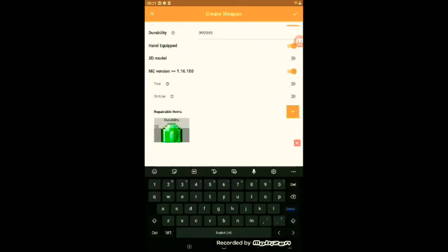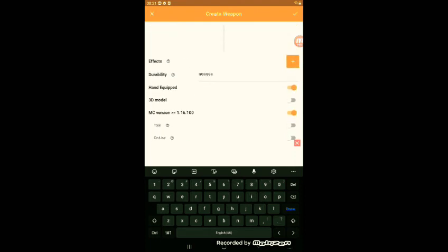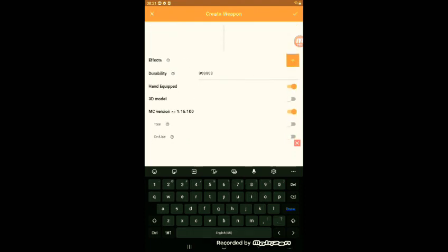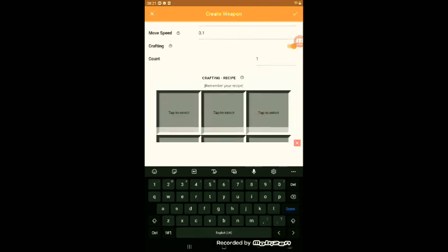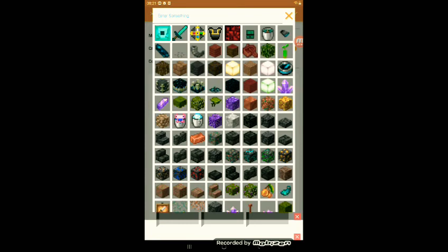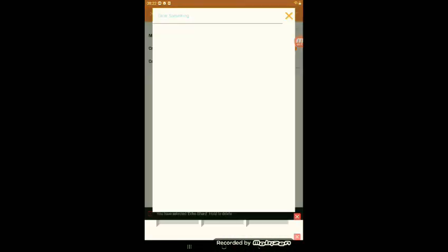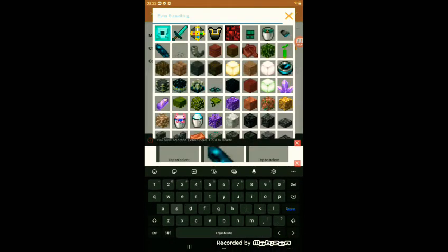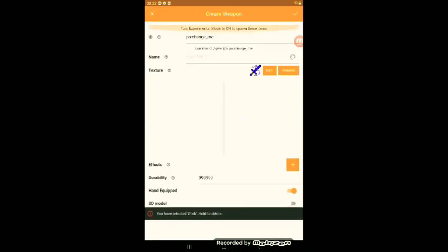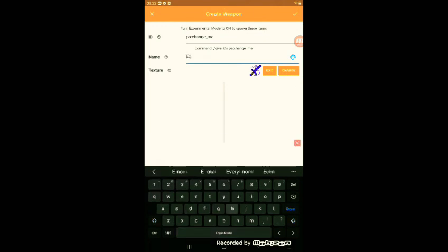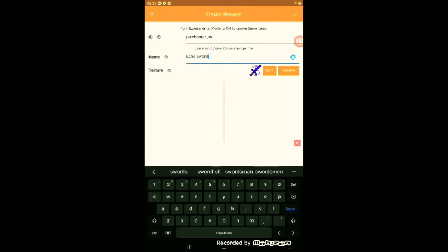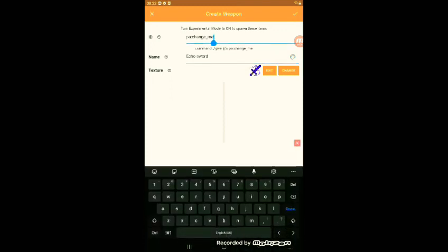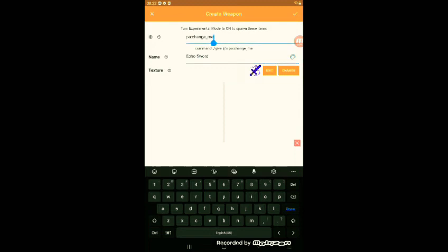Then you've got to do anything you want in here. But you can even have a 3D model. You can repair. You can do a crafting recipe. Like this. My thing's gonna be called Echo-sword.